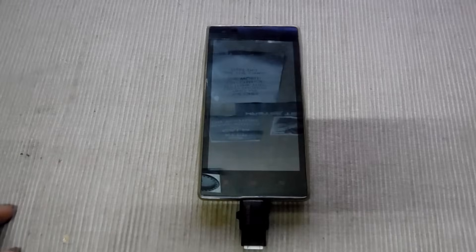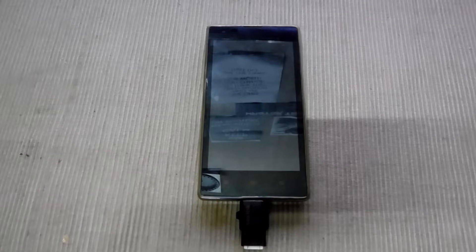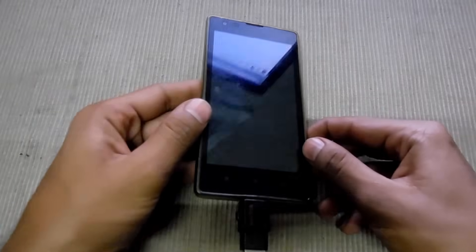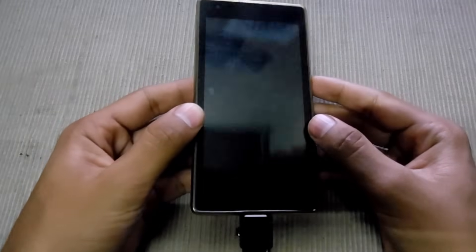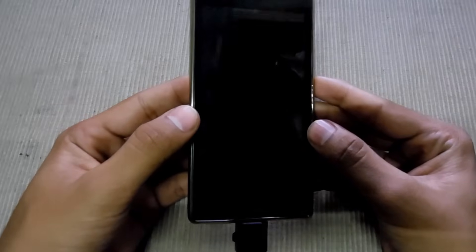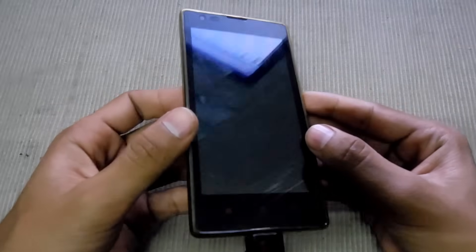My name is Muhammad Shaqib and this is MasterTech. Today I'm going to show how to install Paranoid Android 4.6 on Redmi 1s.